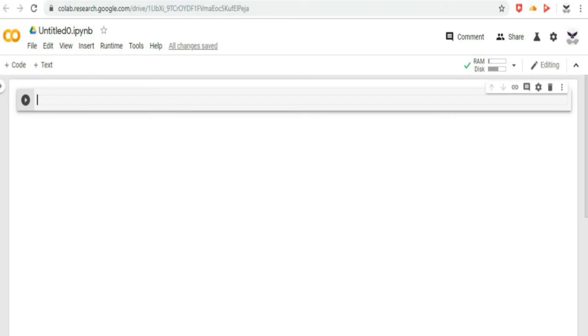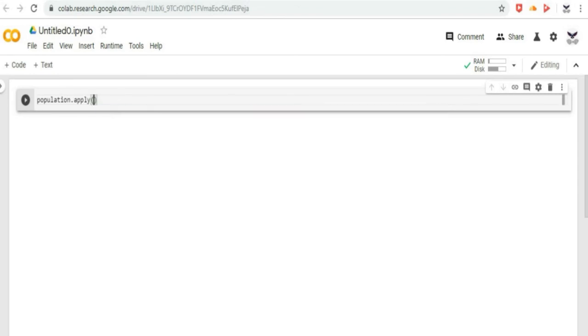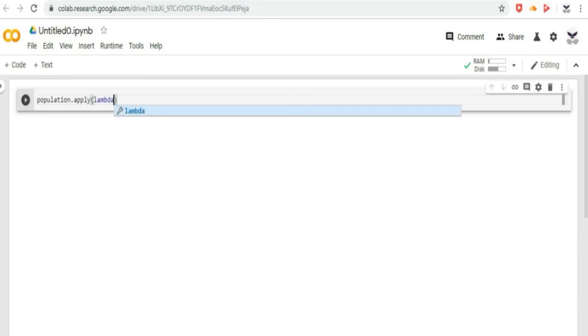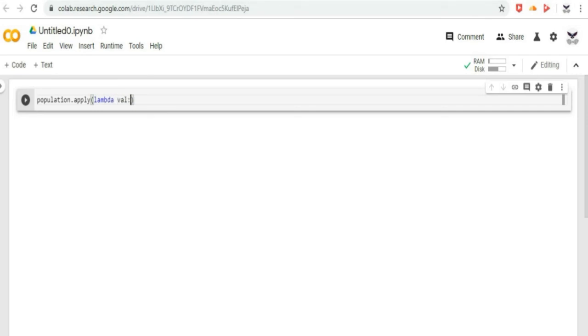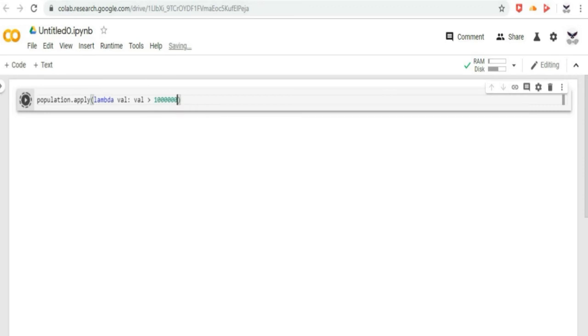For more complex single column transformations, we can use series.apply. Series.apply accepts as an argument a lambda function, which is applied to each value. For example, let us type the code in Google CoLab. We can create a new series that indicates whether population is over 1 million.